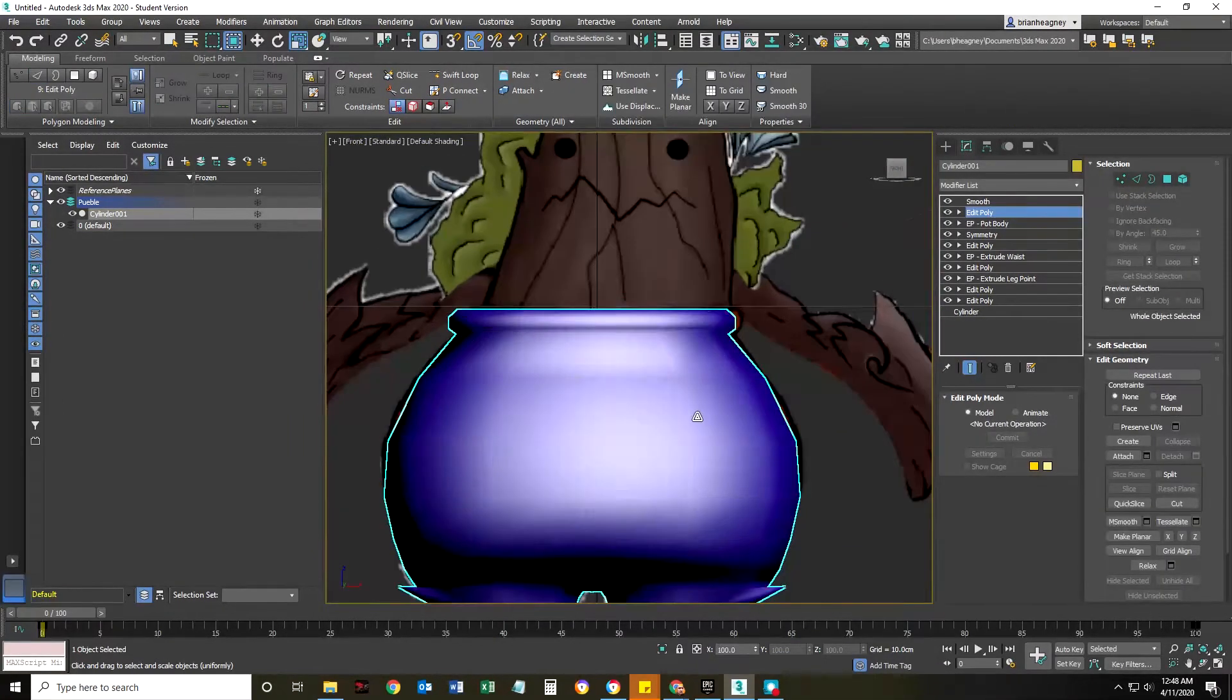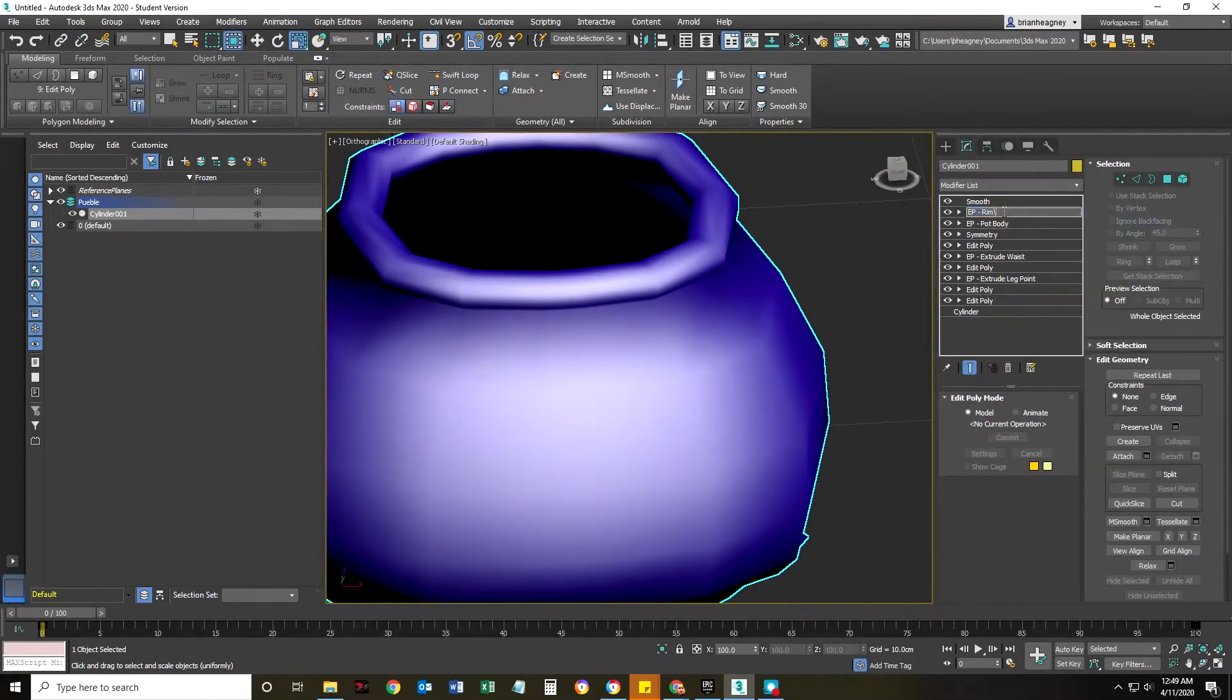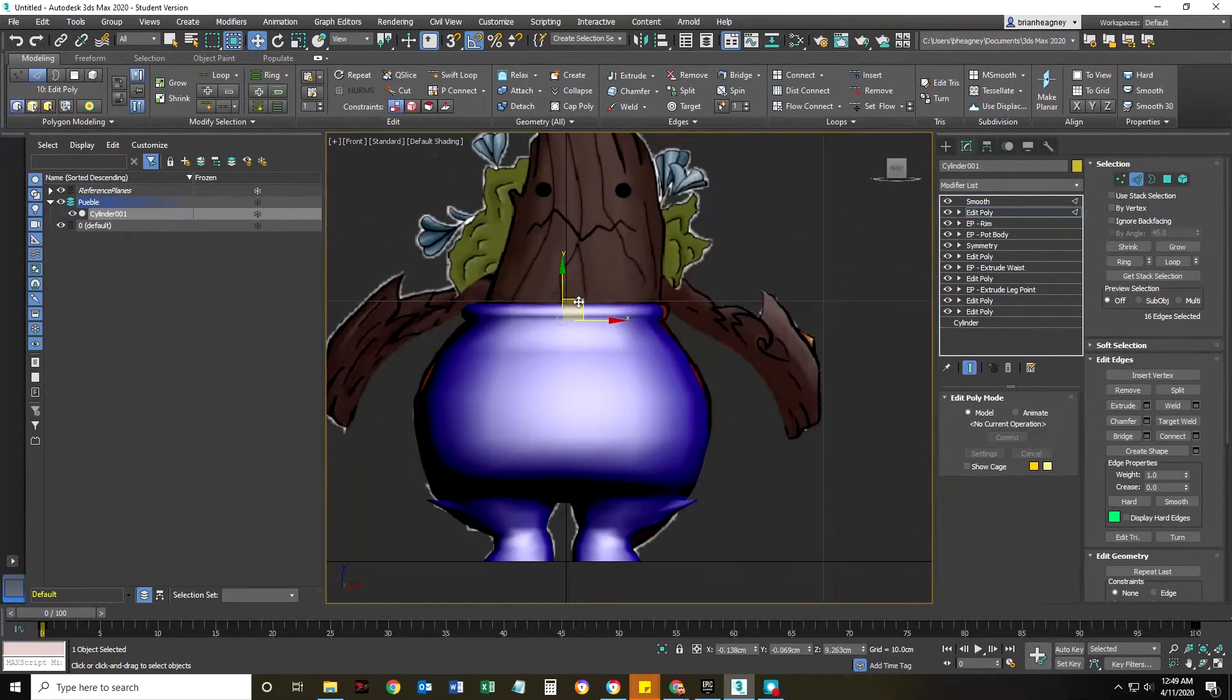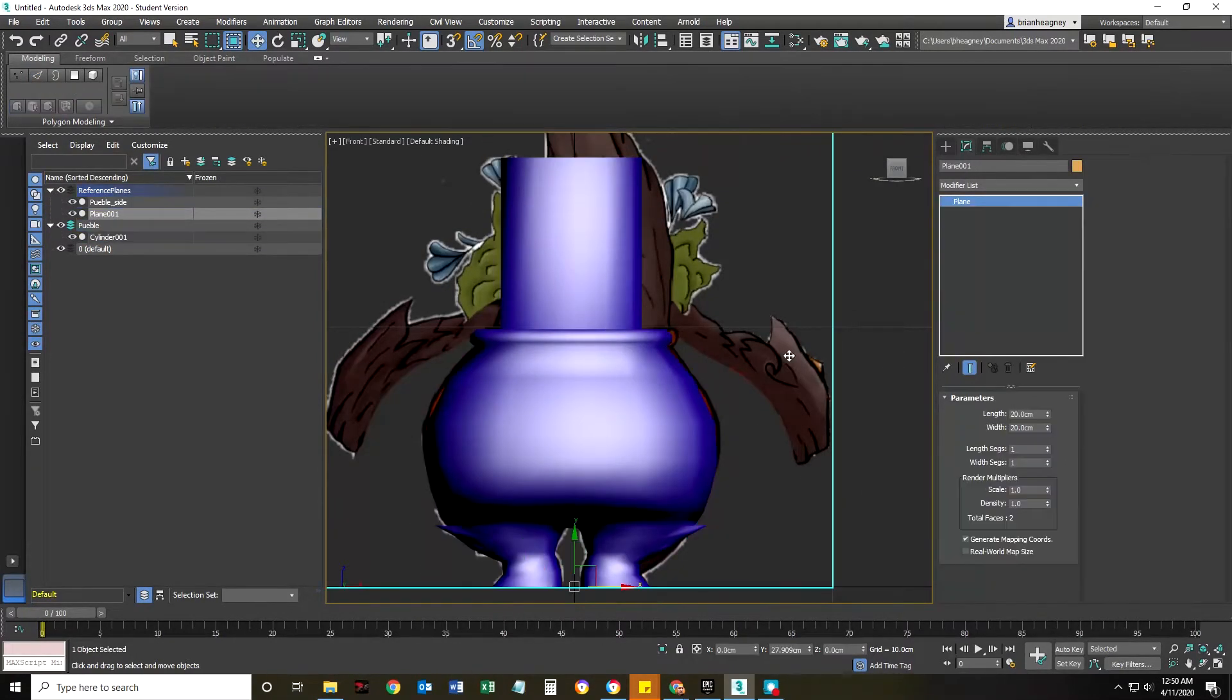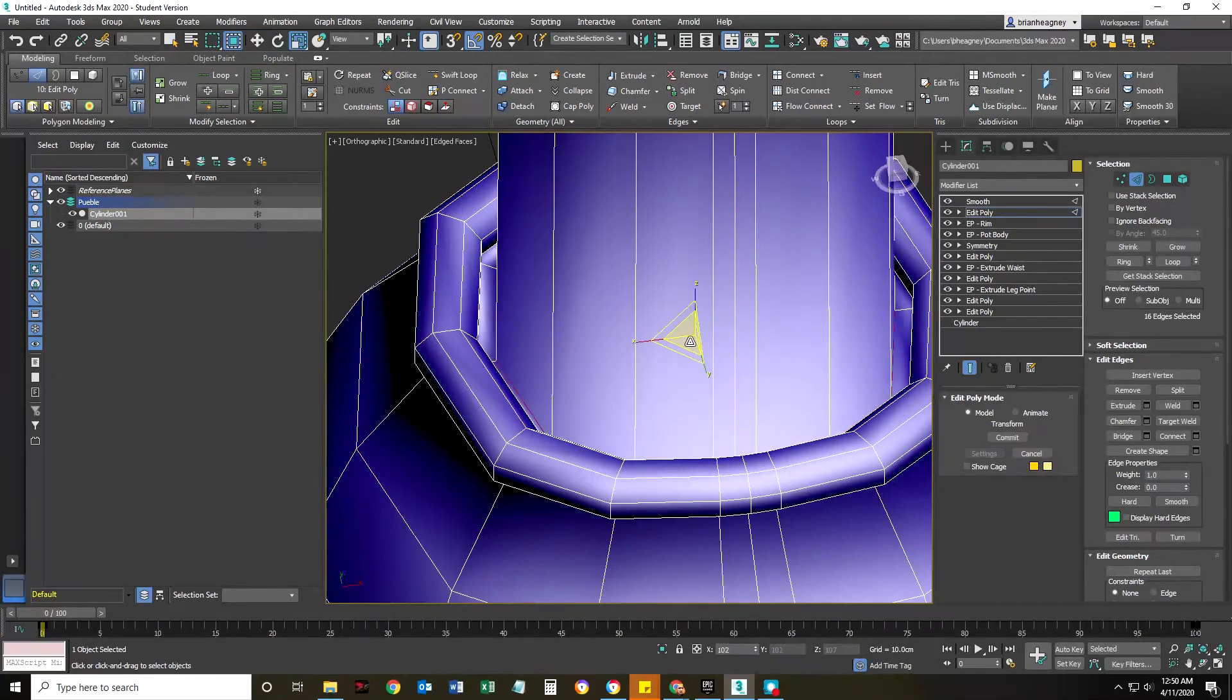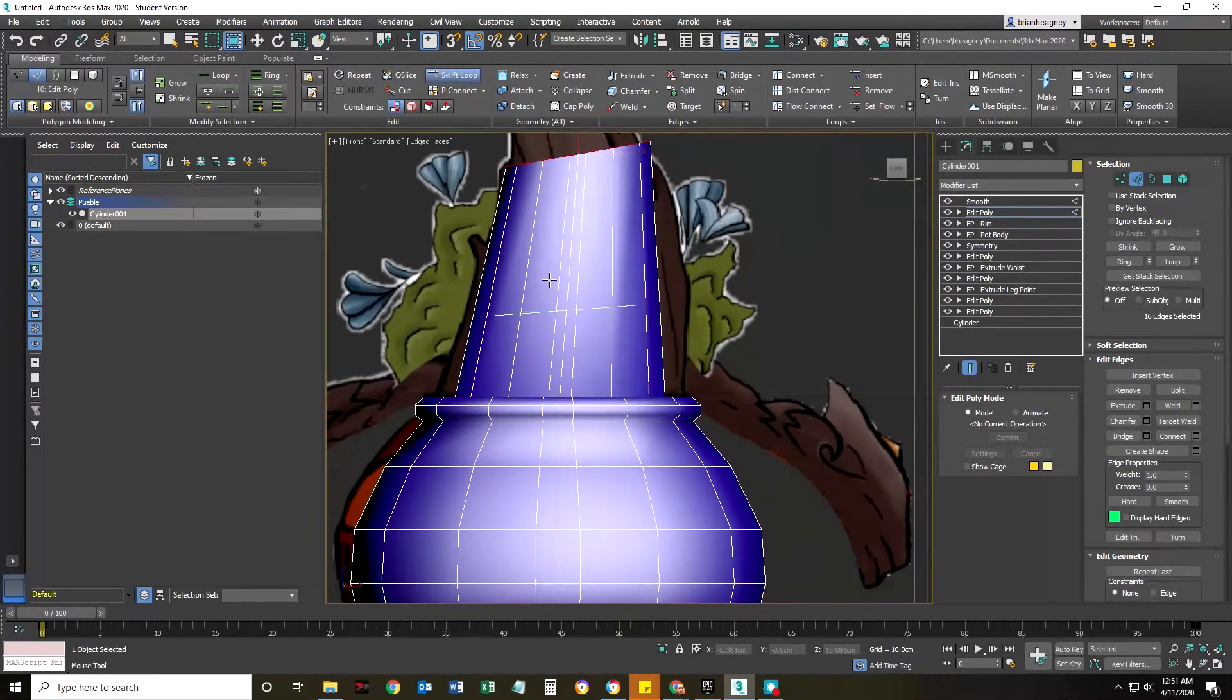That's how I'm going to extrude that. I'm in my front view so I can see it work out properly and wireframe. Again, I can't stress this enough: switching back and forth between side view, front view, and perspective.